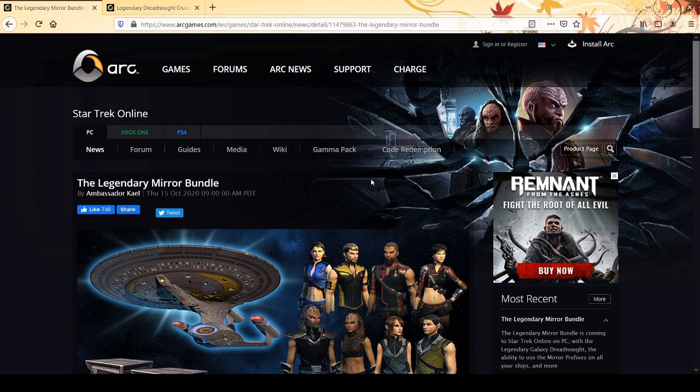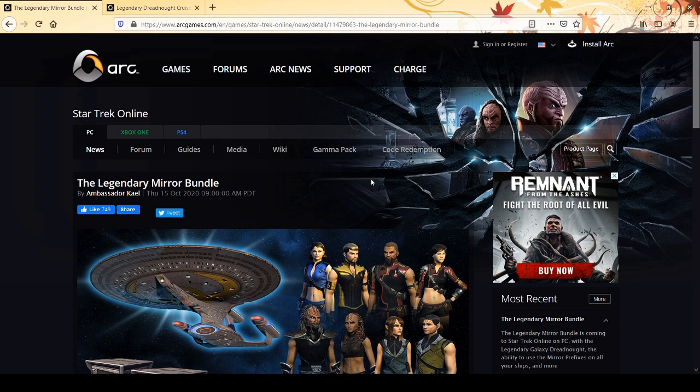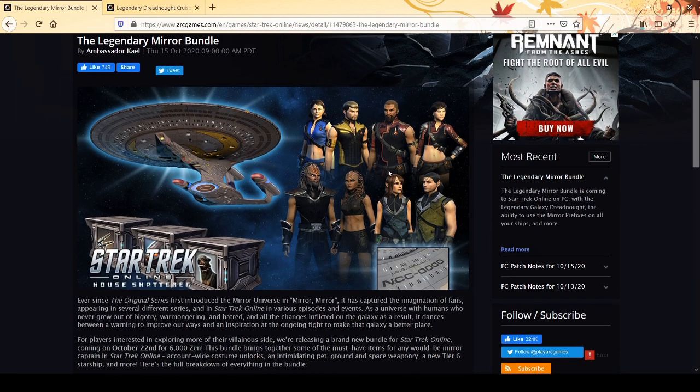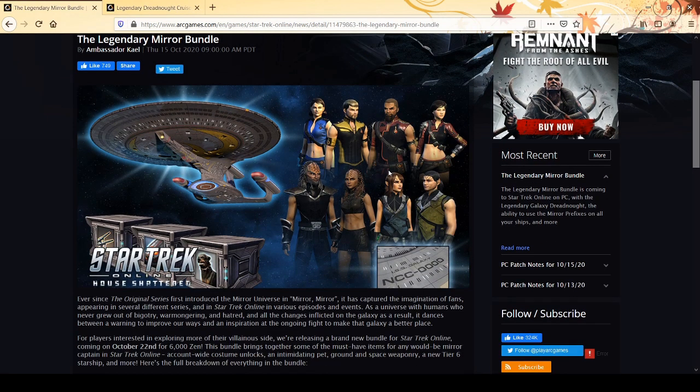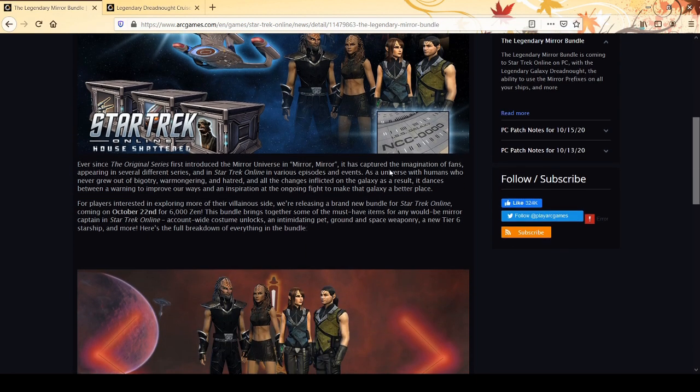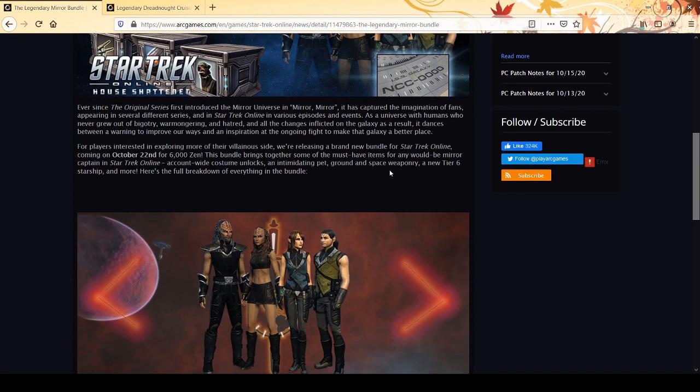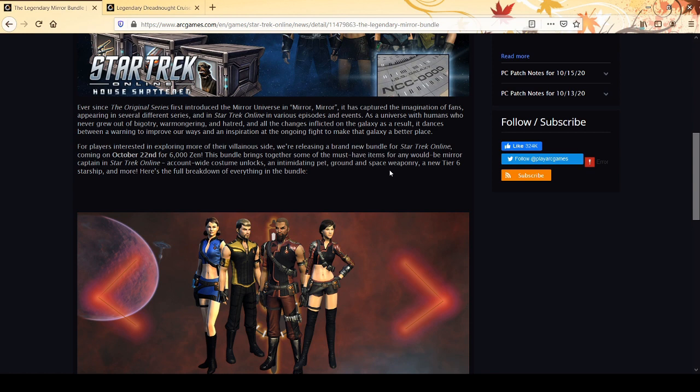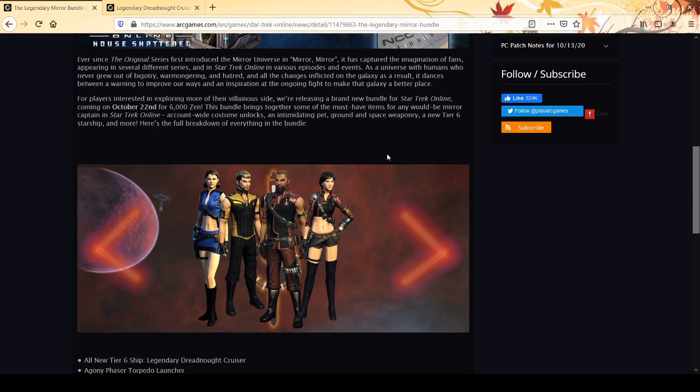They pad it with a bunch of extra stuff. The stuff here is not too bad if you like mirror universe stuff, but it is padding. It's better padding than the Romulan one because the Romulan one you got just junk basically, but here you actually get costumes and stuff which don't matter a lot to me, but if you like that stuff then it's going to have more intrinsic value.